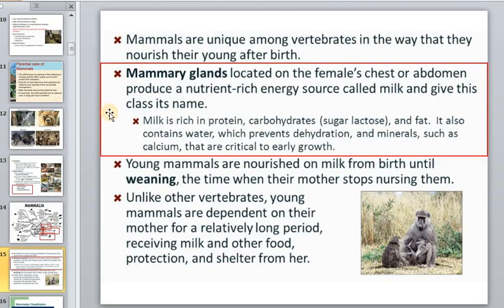Mammary glands located in the female's chest and abdomen generally produce a nutrient-rich energy source called milk, which gives this class its name. Milk is rich in protein, carbohydrates including the special sugar lactose, and in some animals very rich in fat. It also contains water, which prevents degradation, and minerals such as calcium critical to growth.